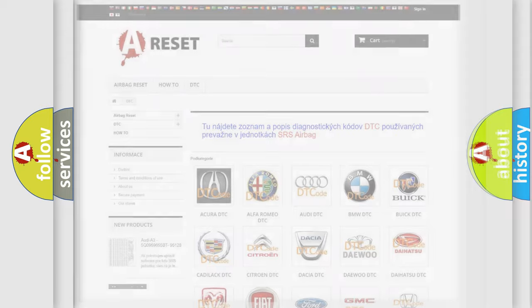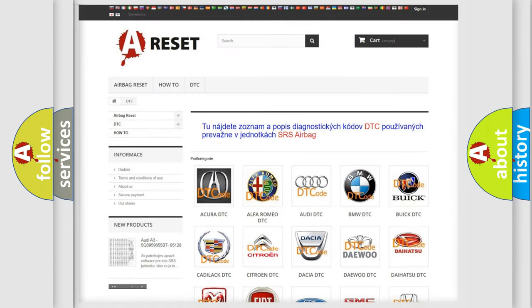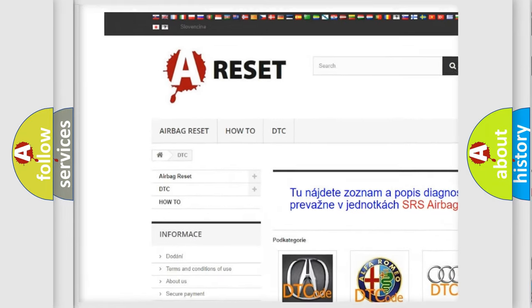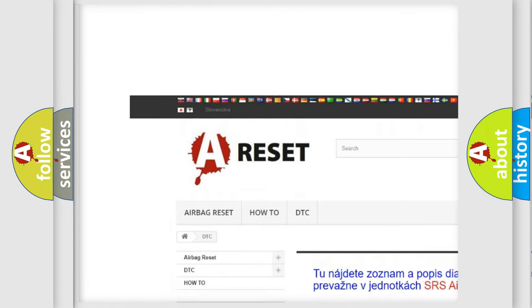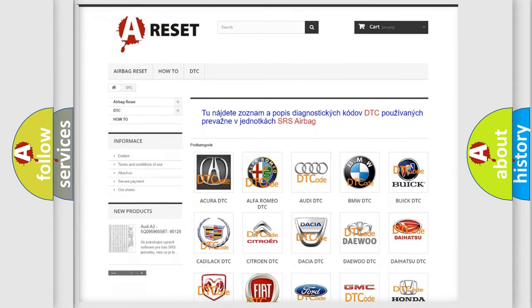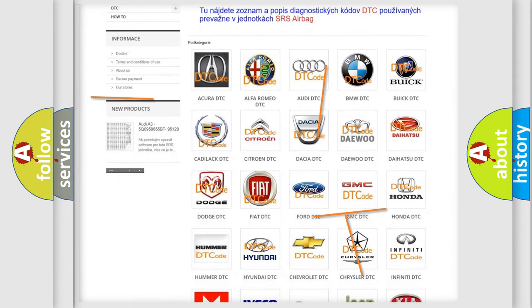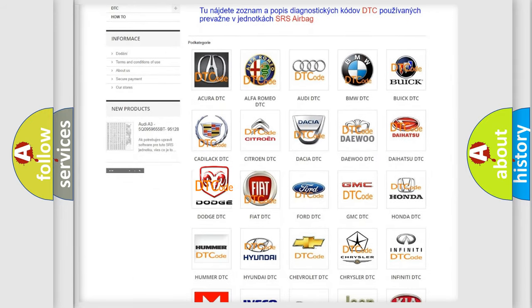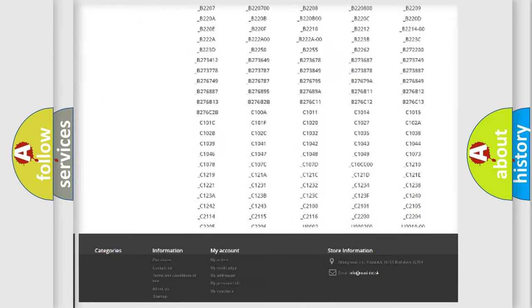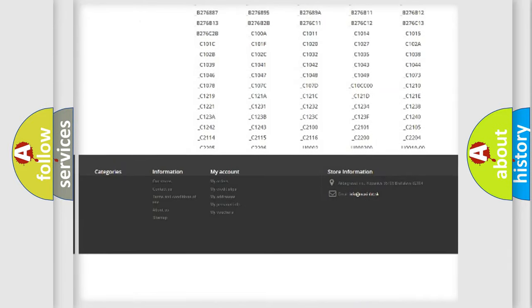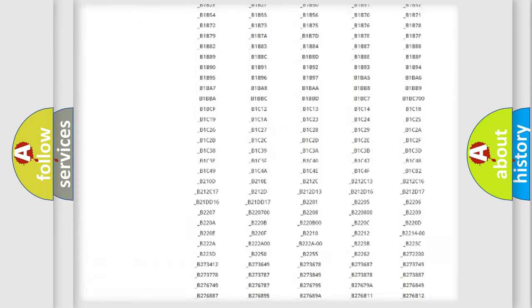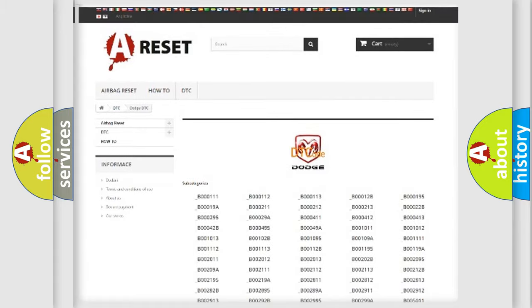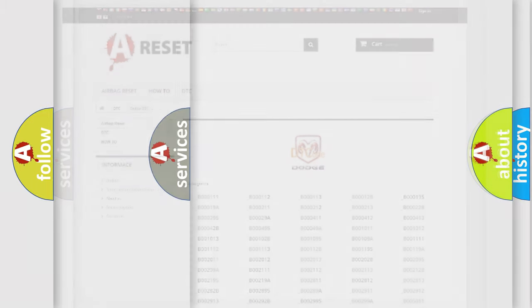Our website airbagreset.sk produces useful videos for you. You do not have to go through the OBD2 protocol anymore to know how to troubleshoot any car breakdown. You will find all the diagnostic codes that can be diagnosed in Dodge vehicles, and many other useful things.